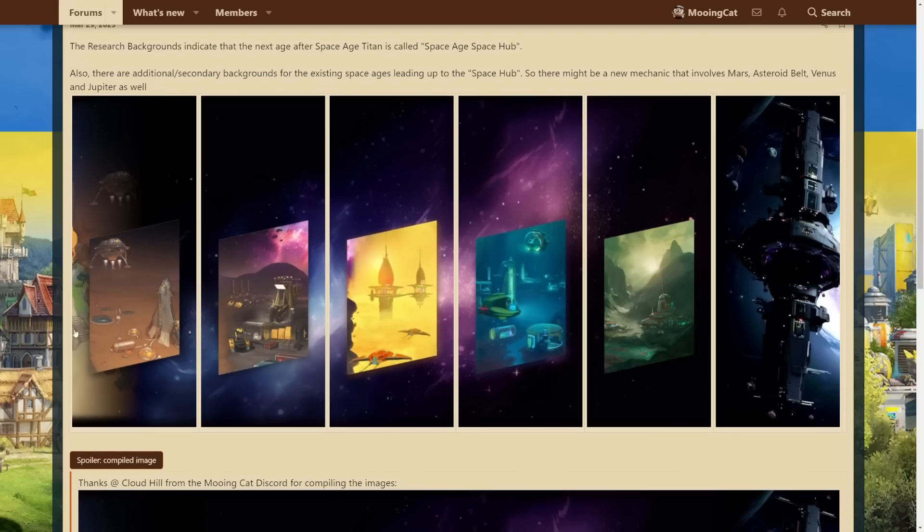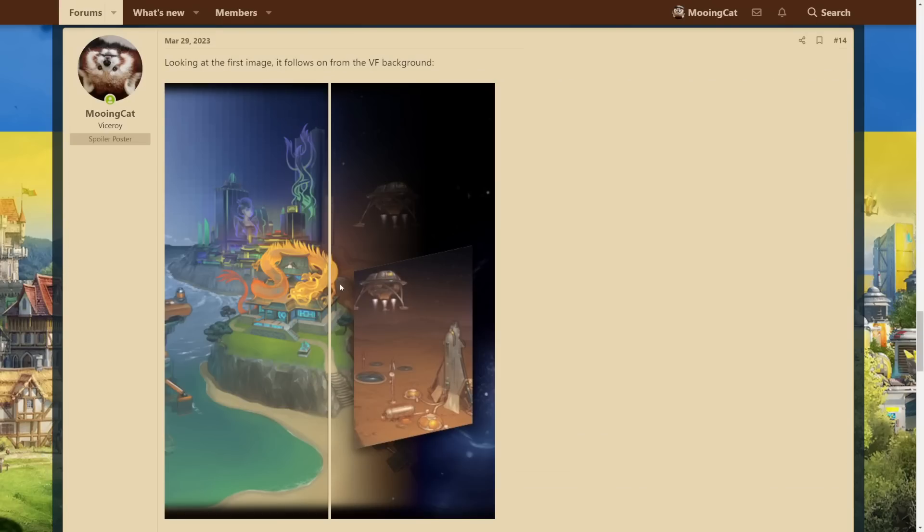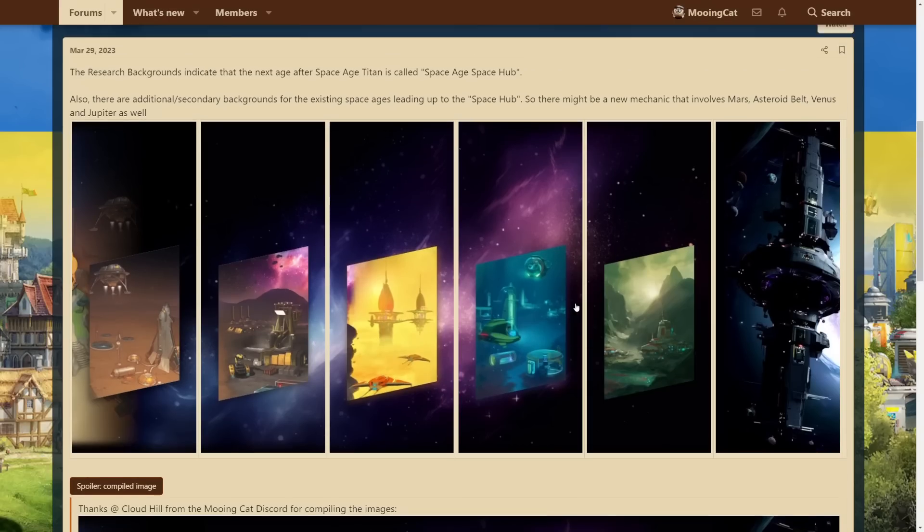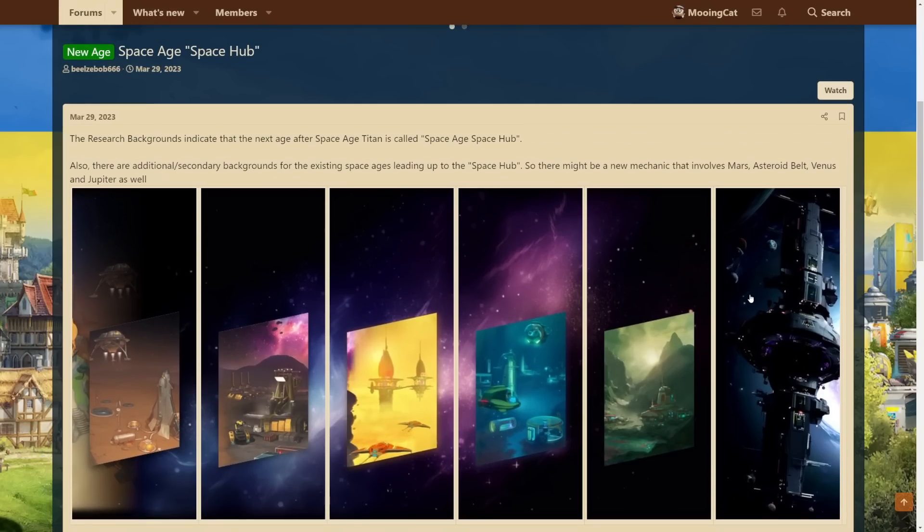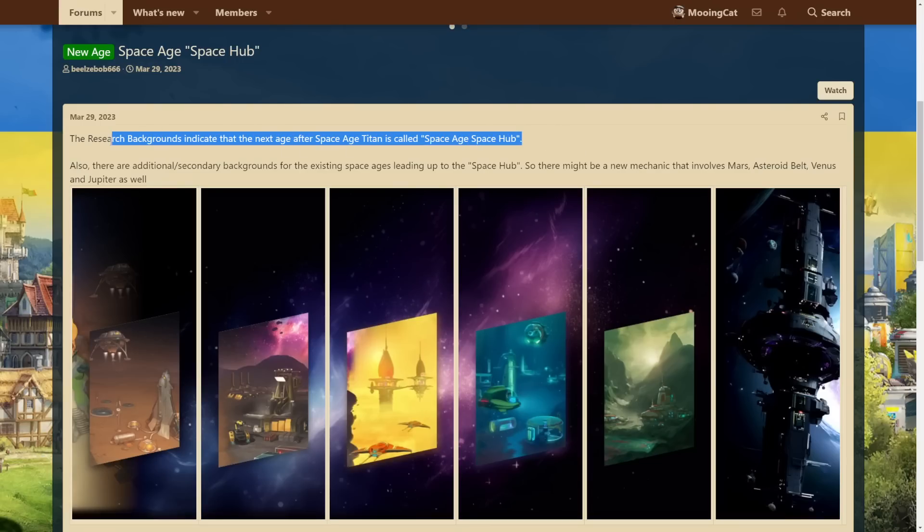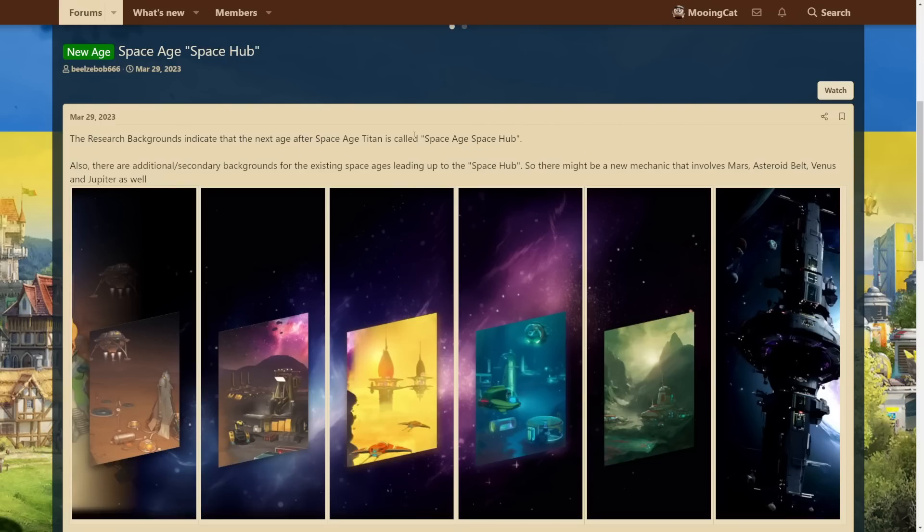And just one quick thing in the background here. What you see here is the Virtual Future technology tree. So these will replace the existing backgrounds for the technology tree. There will not be additional ones beyond the one we have. So yeah, I'm really looking forward to learn more about this. Again, I don't know when it will come out, but considering we get spoilers for it right now, I would imagine that this is released at the same time as the Space Age Titan. So yeah, that's my speculation.